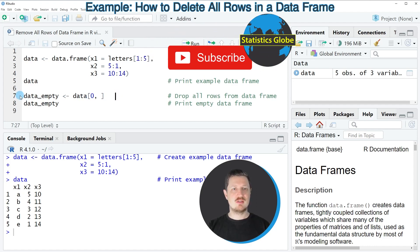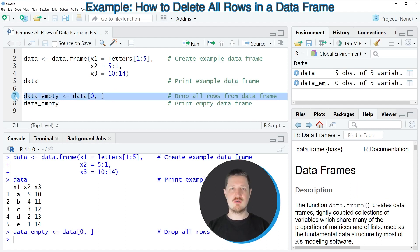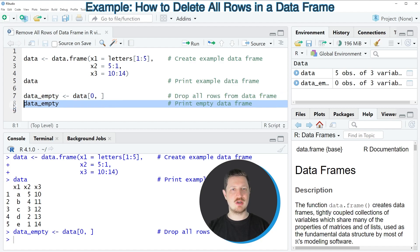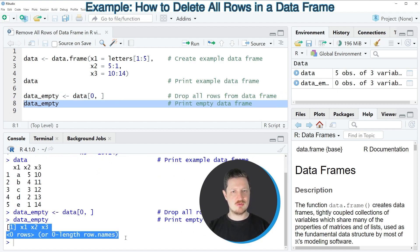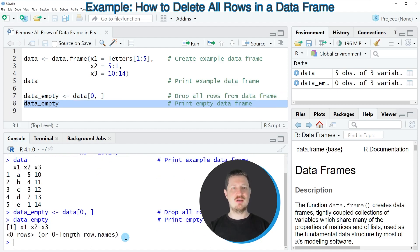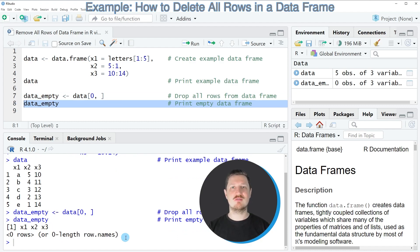After running this line of code, a new data frame called 'data_empty' appears at the top right. After running line 8, you can see in the RStudio console that our new data frame 'data_empty' contains 0 rows because we have removed all the previously stored rows in our input data frame.